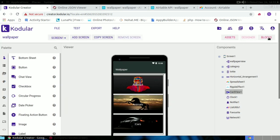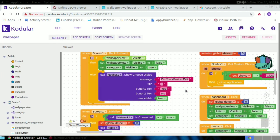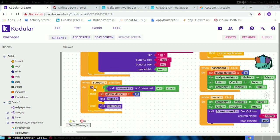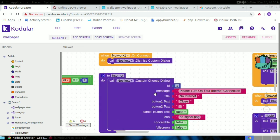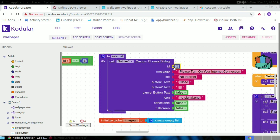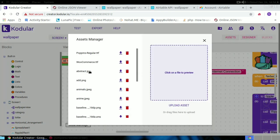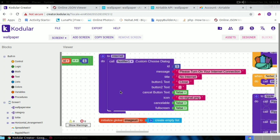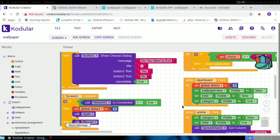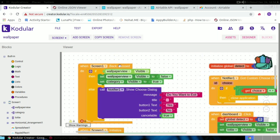Let's go to the block part. When screen one initializes, if the network is connected, the global detect variable is set to 0 and it calls the ripple procedure; otherwise it calls the internet procedure. The internet procedure calls a notifier as a custom choose dialog with ID 1, showing the message 'Please turn on your internet connection,' with a no-signal icon and cancel icon.